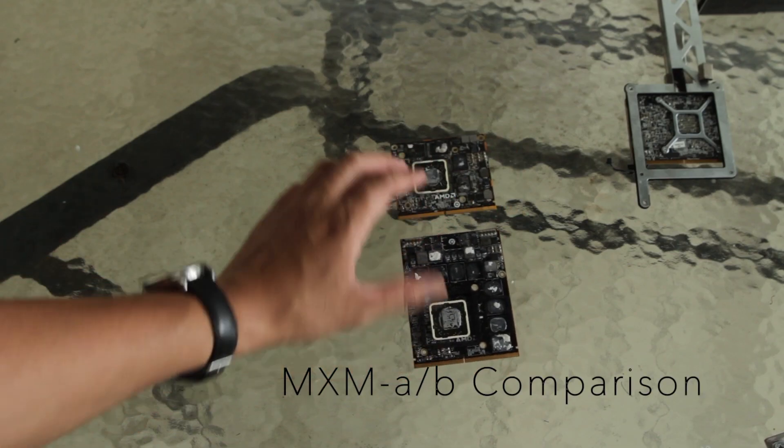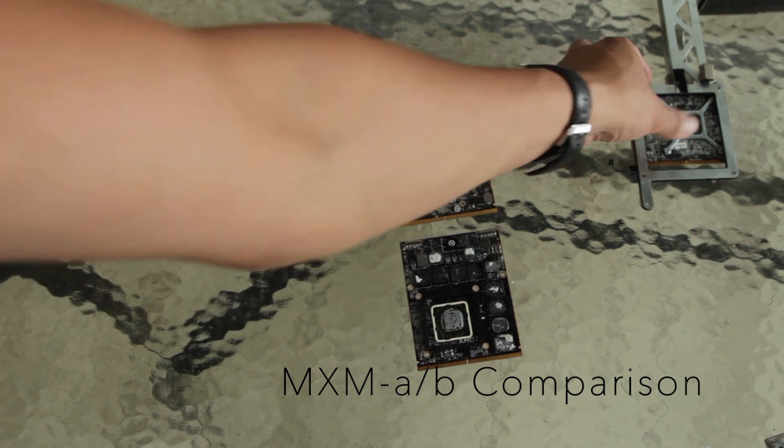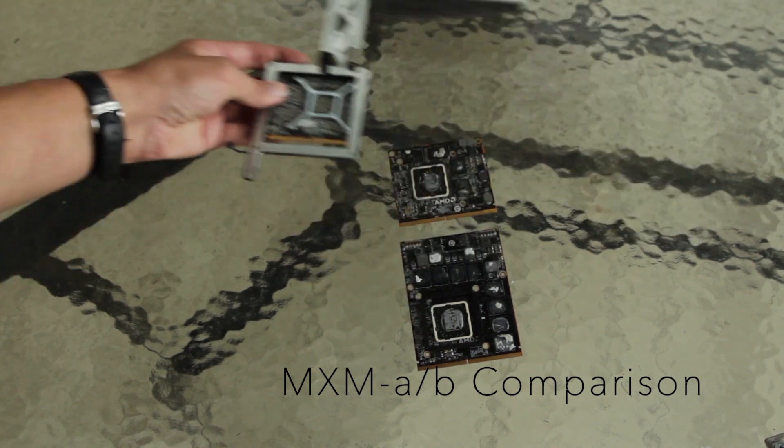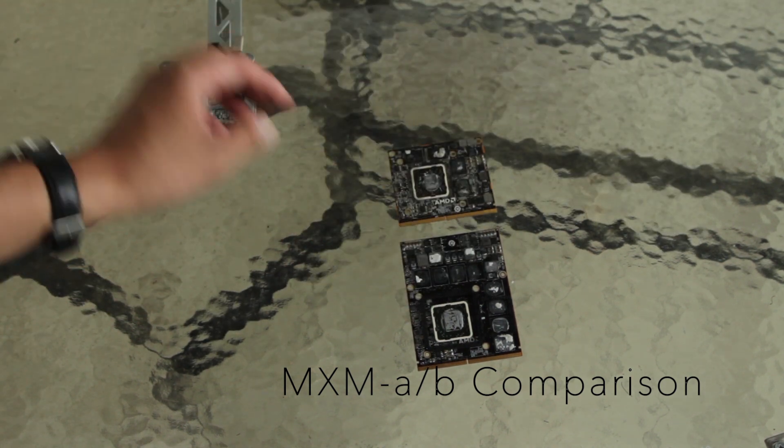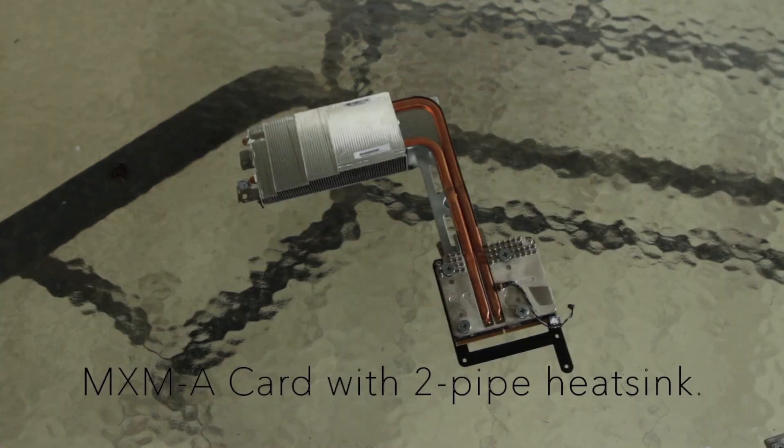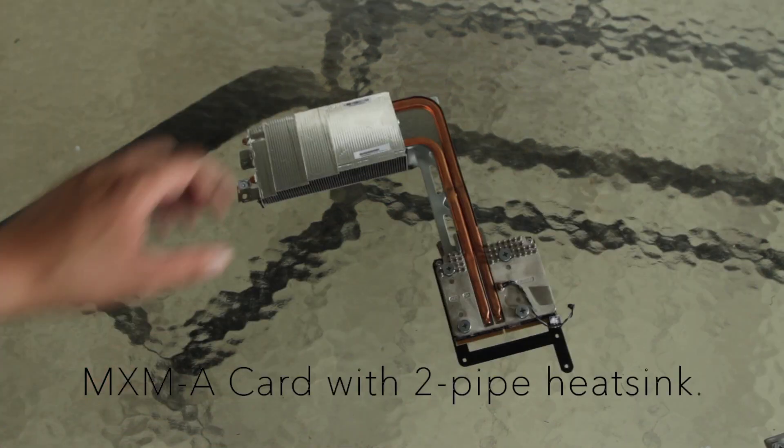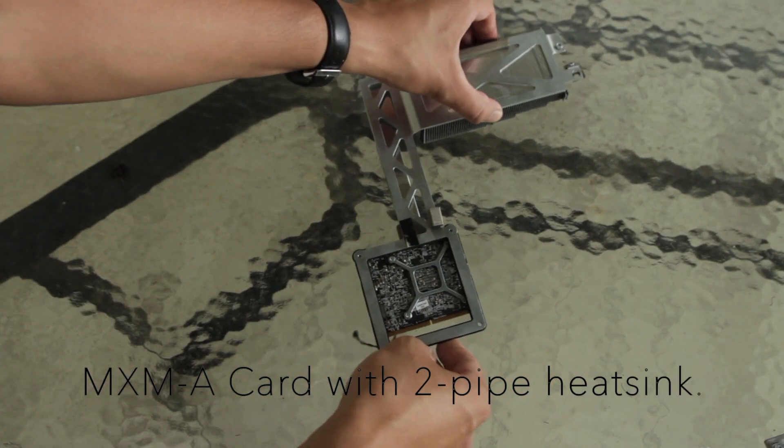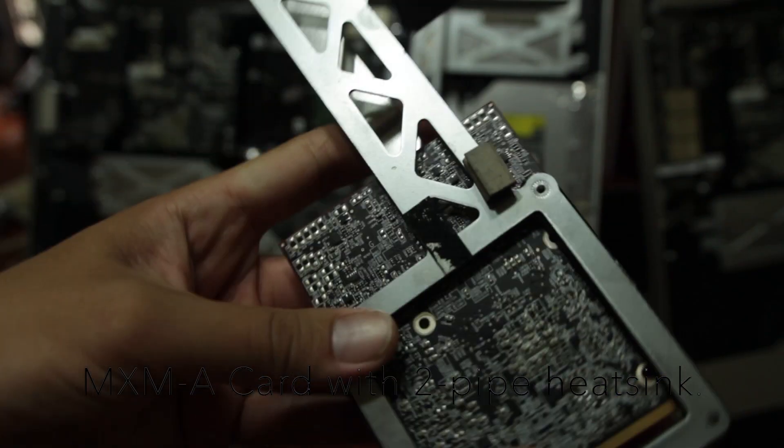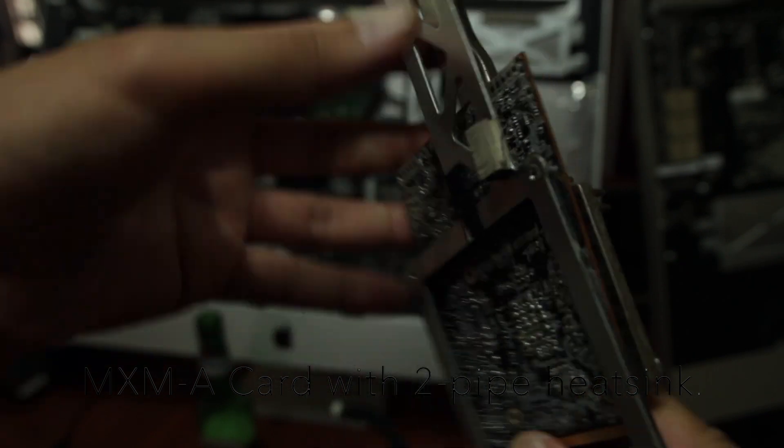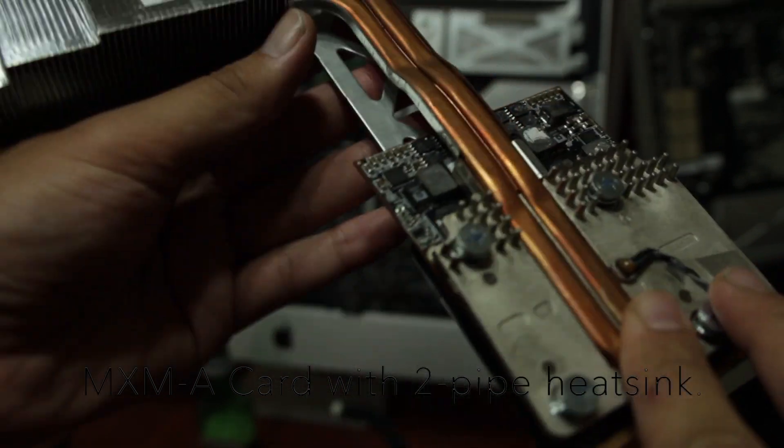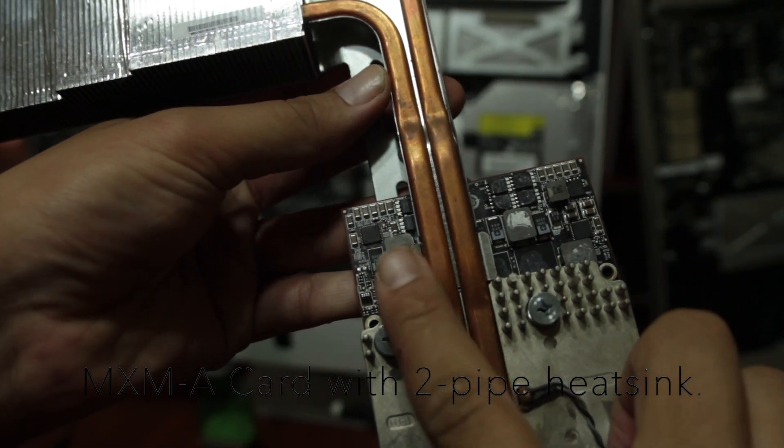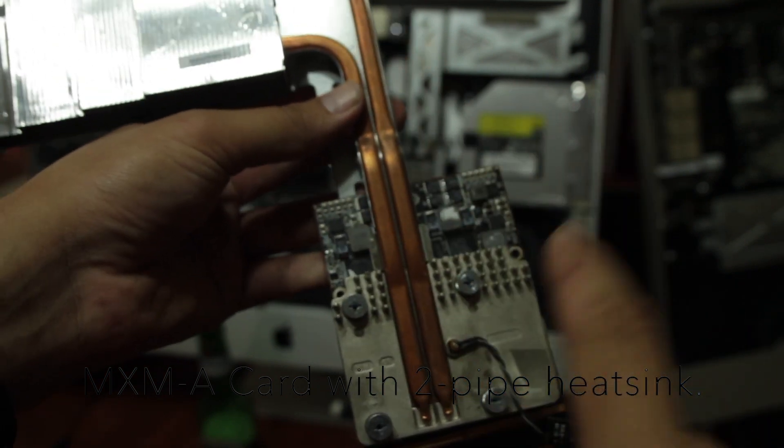Here you'll see an MXM A and an MXM B. The A is on top and the B is on bottom. If you have an MXM A heatsink like this one, there's just no way you can modify this at all to fit a B card. And I wouldn't risk it at all.